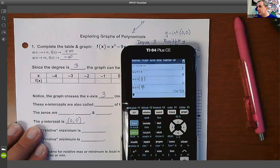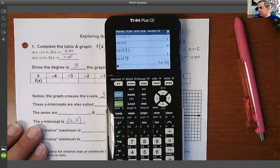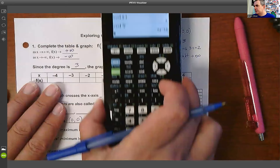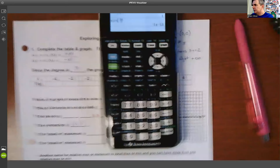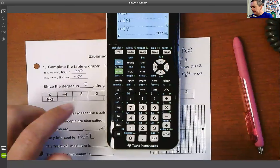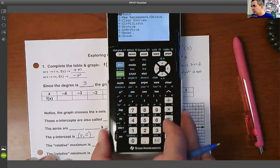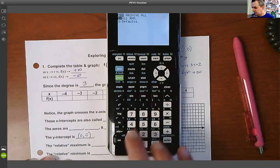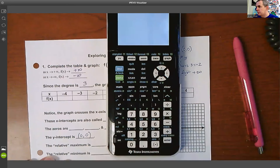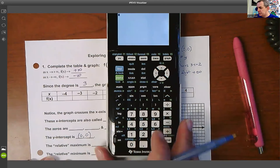The first thing you want to do any time you get a calculator is hit the following buttons: the blue Second button, the Plus sign, then 7, 1, 2 — so Second, Plus, 7, 1, 2. That clears the calculator.